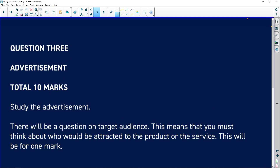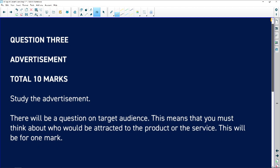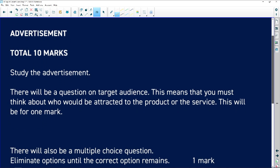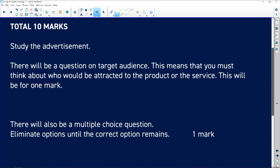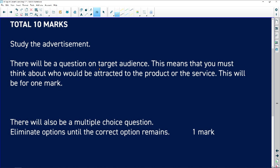Question 3 is the advert question — 10 marks. There will be a question on target audience: who is the target audience? That's the person the advertisers think would want that product or service. Please don't say 'I don't think it's effective because I'm not the target audience' — you must imagine that you are the target audience.